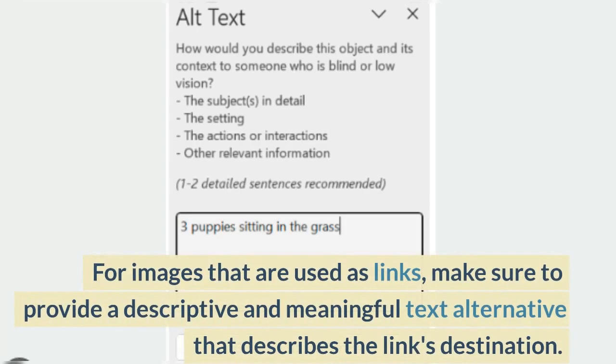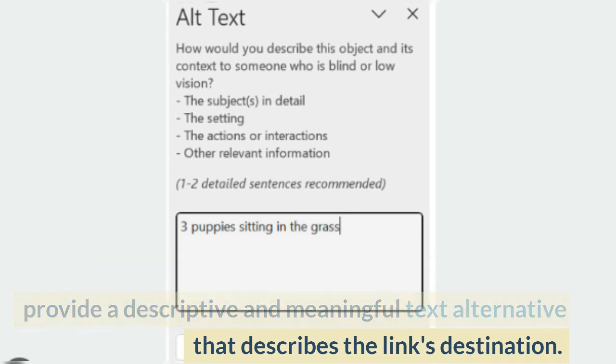For images that are used as links, make sure to provide a descriptive and meaningful text alternative that describes the link's destination.